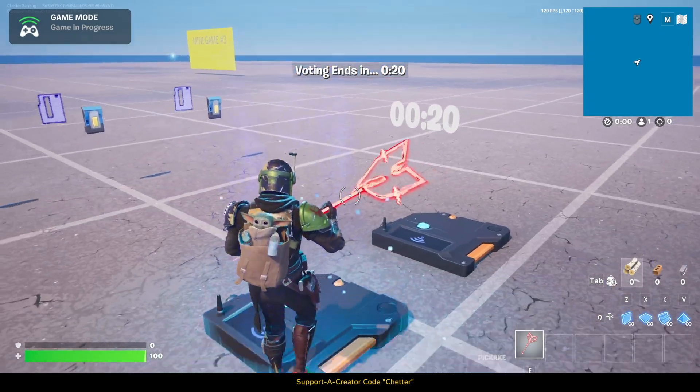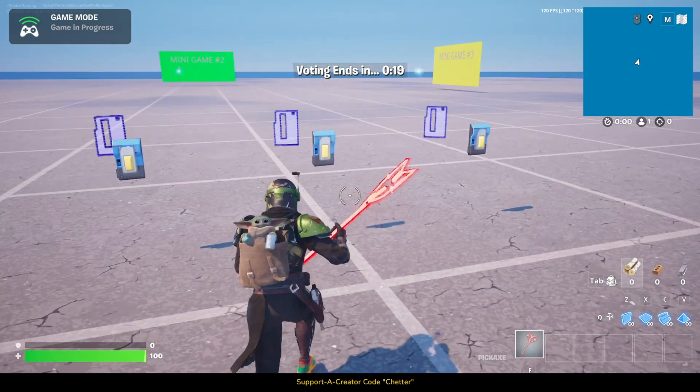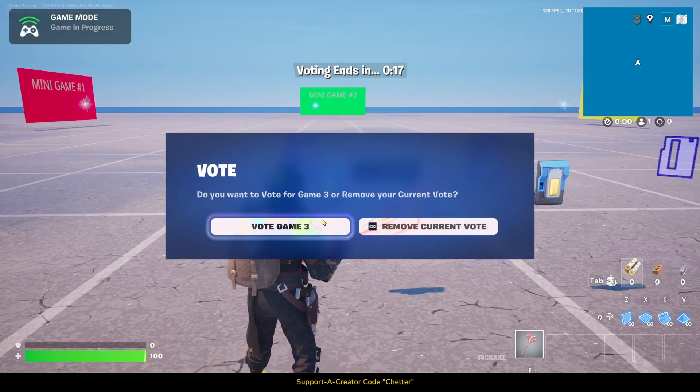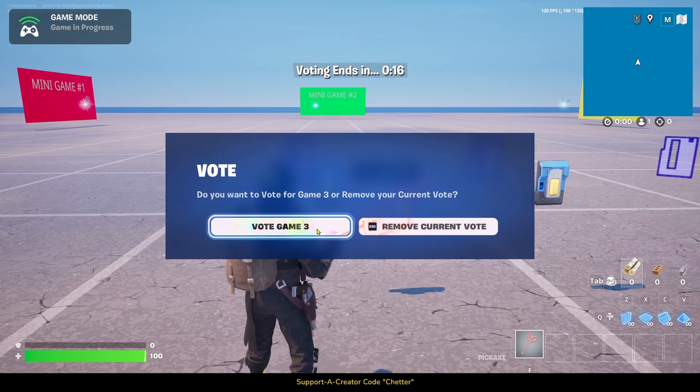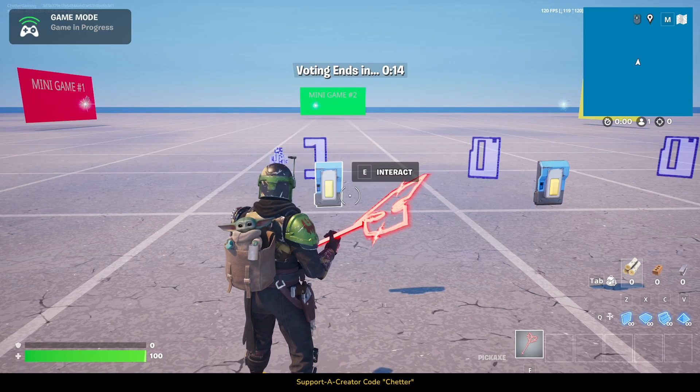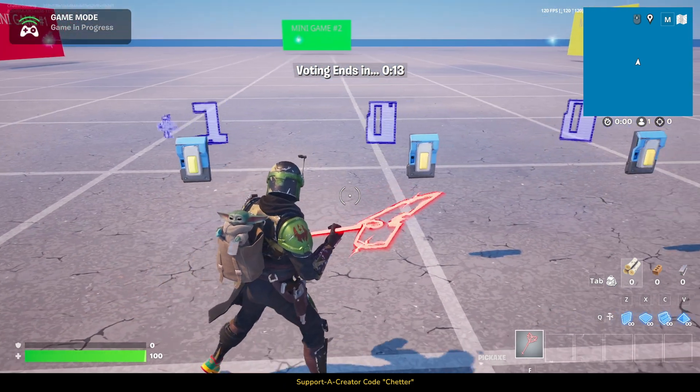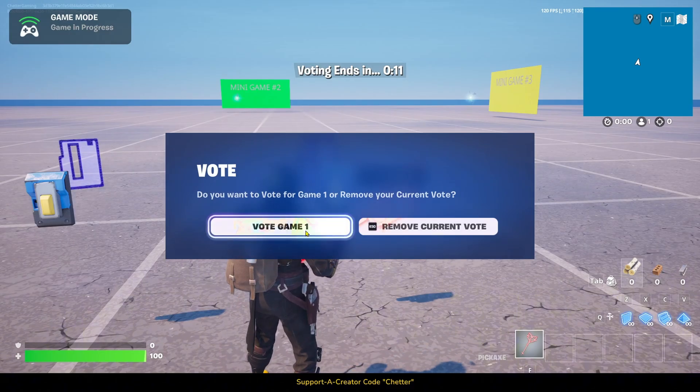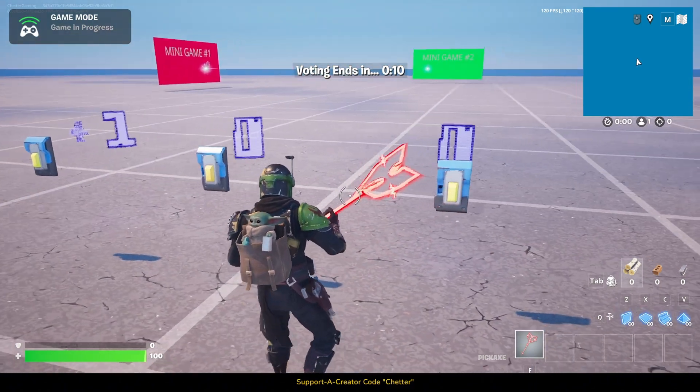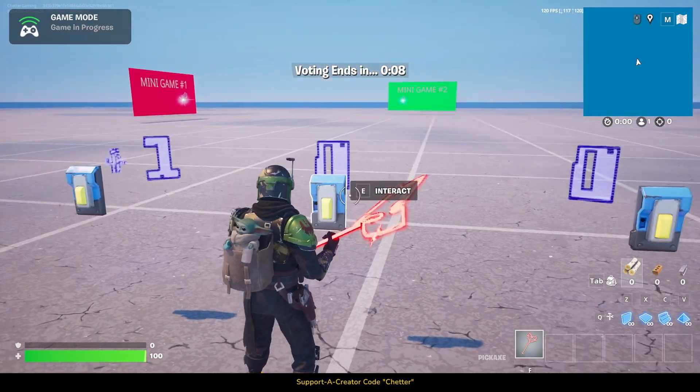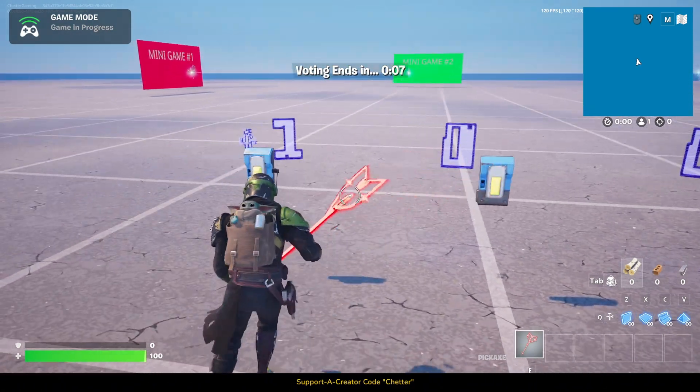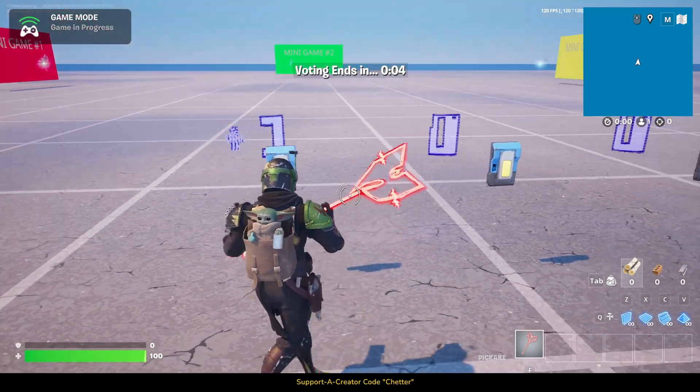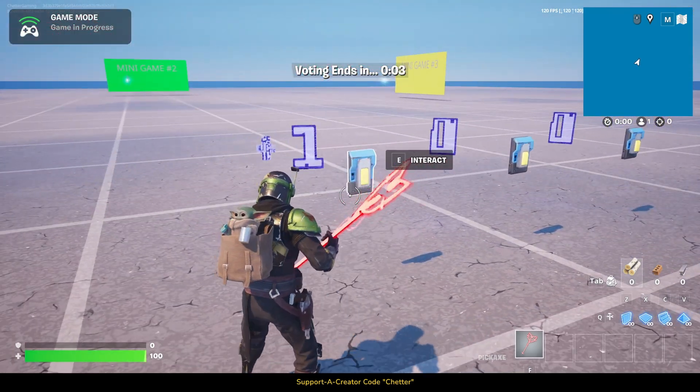Epic Games just released a voting system that you can now apply to your games. This is great for any type of minigame map where you have multiple minigames that players can vote on which game to play next, then have the players teleported to the winning minigame area. This is what I'm going to show you how to do today.